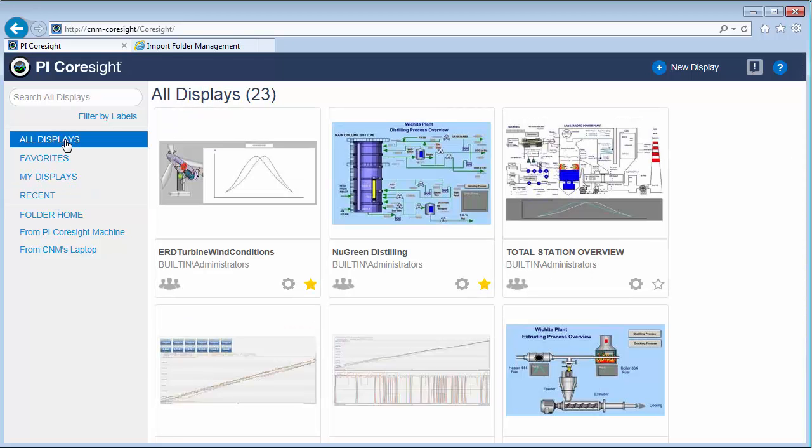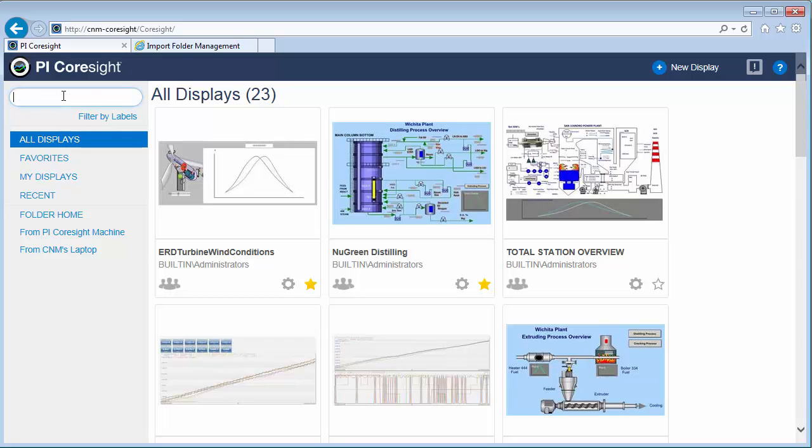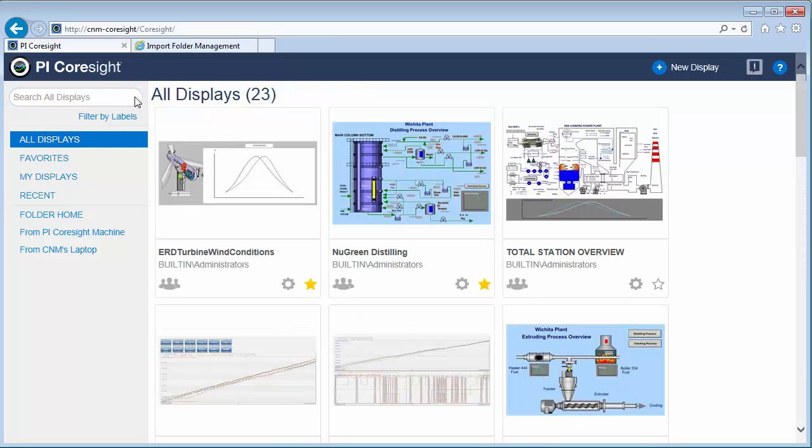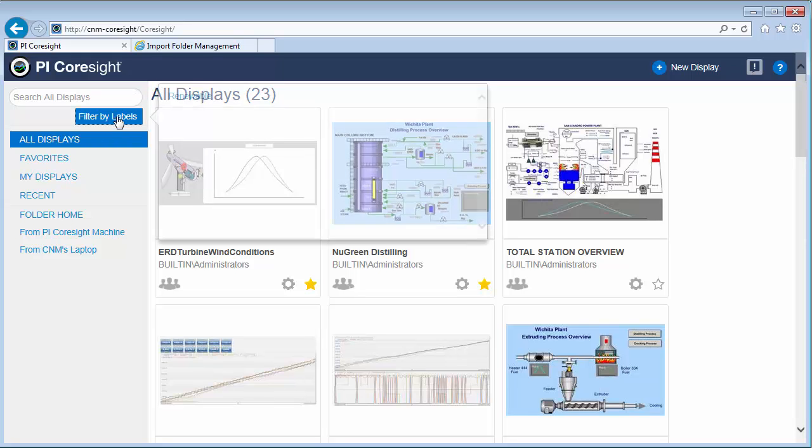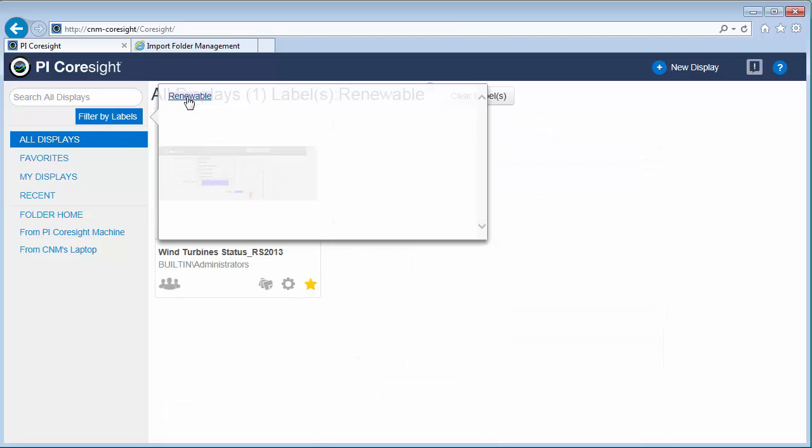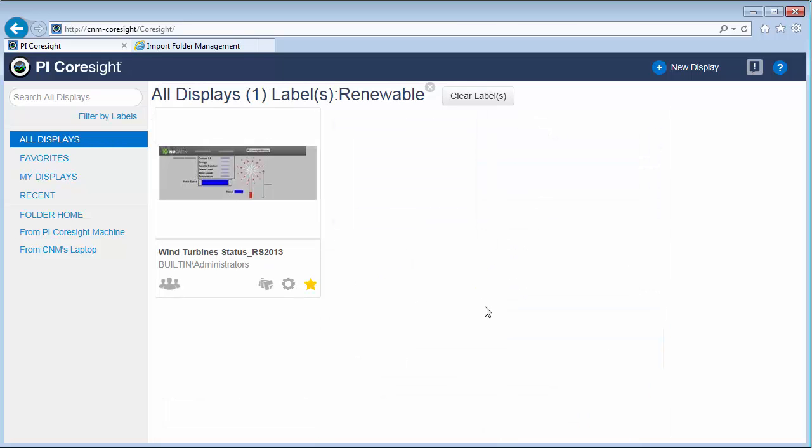Some other things that can be helpful for quickly finding displays is I can use the search here to search by name. So that pulls up the display that we are looking at. You'll also notice there's this filter by labels. And right now there's a particular label that has been assigned called renewable. And this is just a label that we're using to help keep track of all the displays that are related to the renewable energy assets.